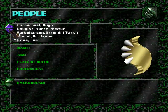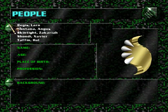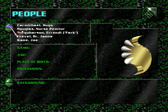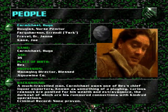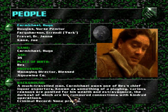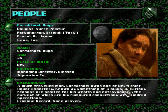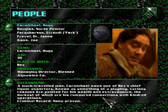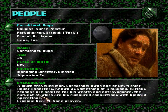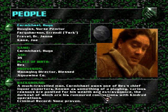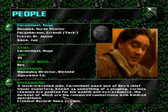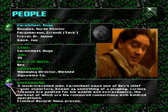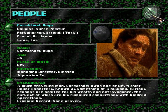Is there anything on Hugo Carmichael? A much-traveled man, Carmichael owns one of Bex's chief liquor exporters, known as something of a playboy. Various reasons are posited for his wealth and extravagance, the darkest of which are his rumored connections with Kindred operations. Criminal record: none proven.